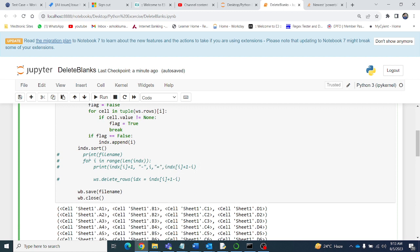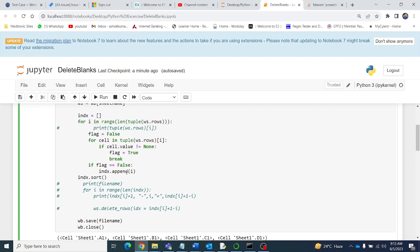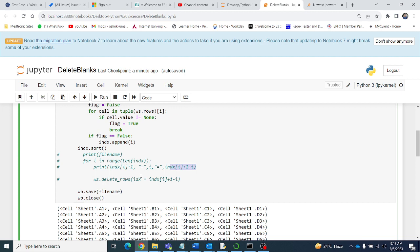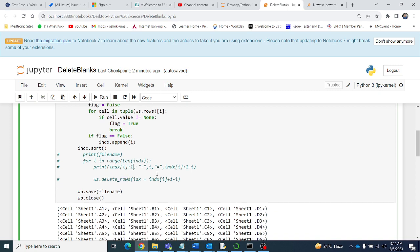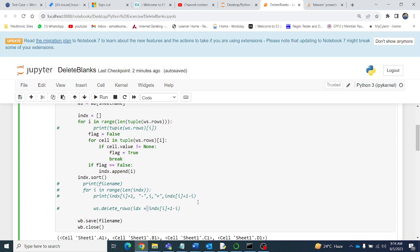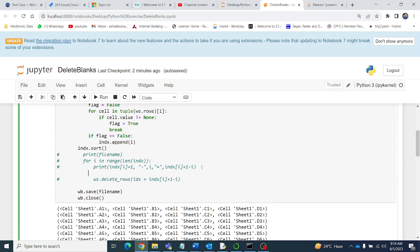After getting the blank row indices, we take each index from the index list and delete that row using the openpyxl delete_rows command. The delete_rows function in openpyxl starts from 1, but our index starts from 0, so we add 1 to the index. We also subtract the loop counter i to account for rows shifting up after each deletion.